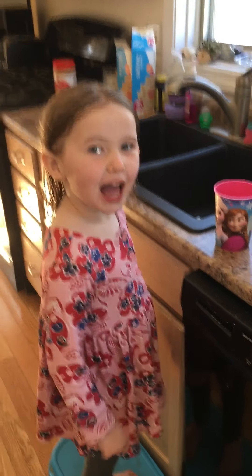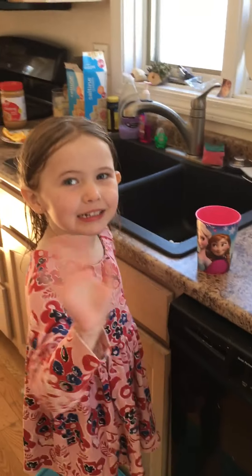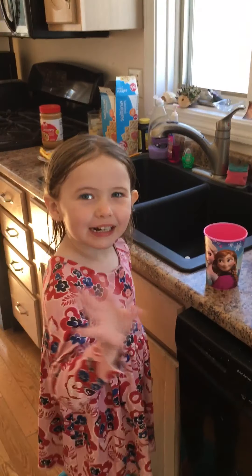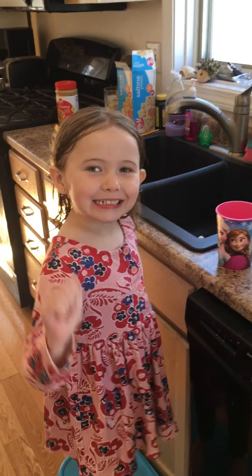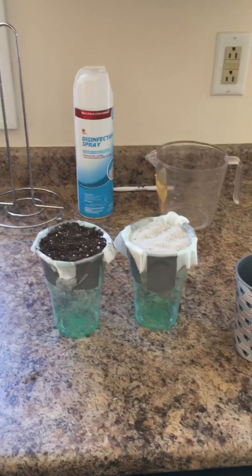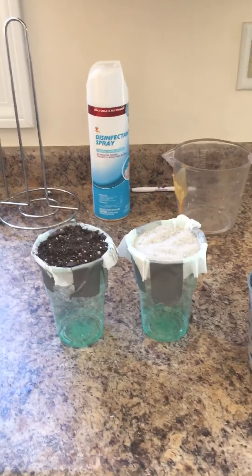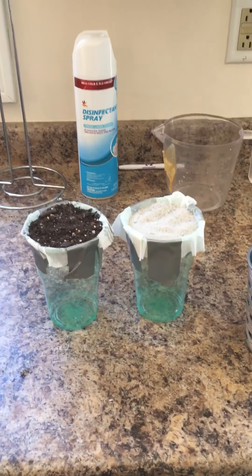Good morning, Veritas scientists. Johanna is my helper today with our experiment. Say hi. She's so excited. She just took her bath and now we're gonna get a little bit dirty here as we do a science experiment.